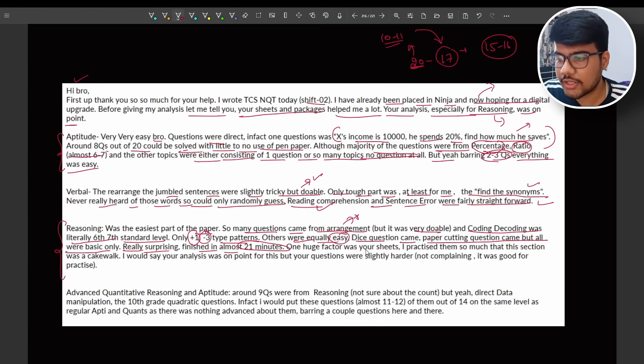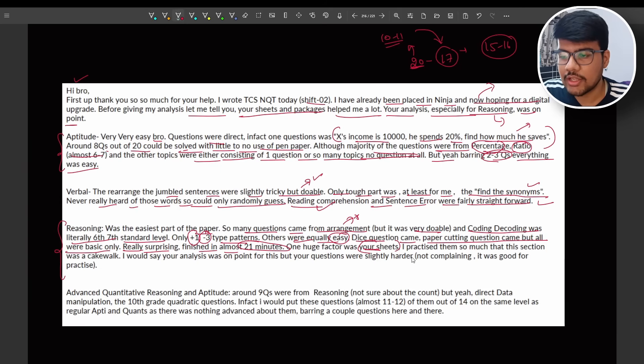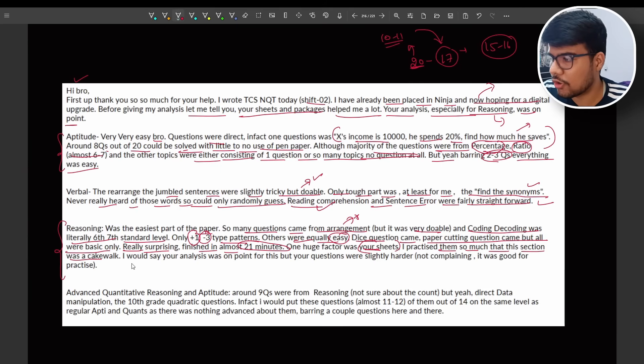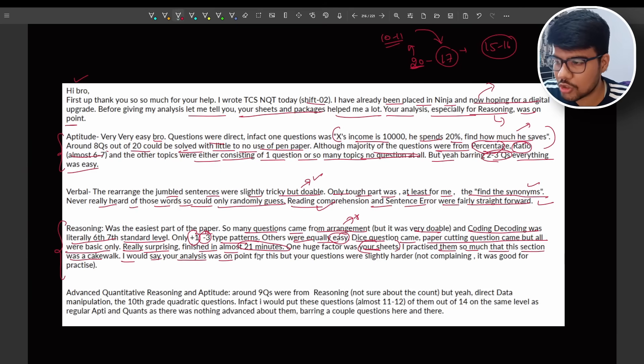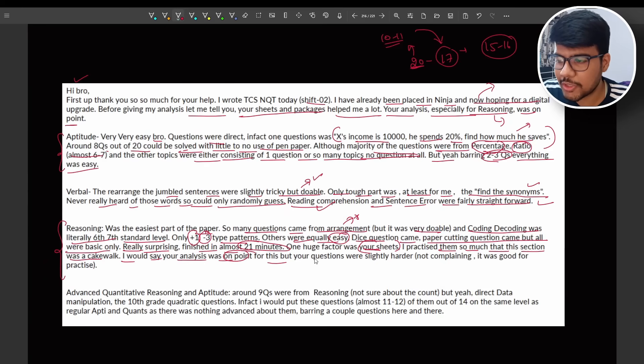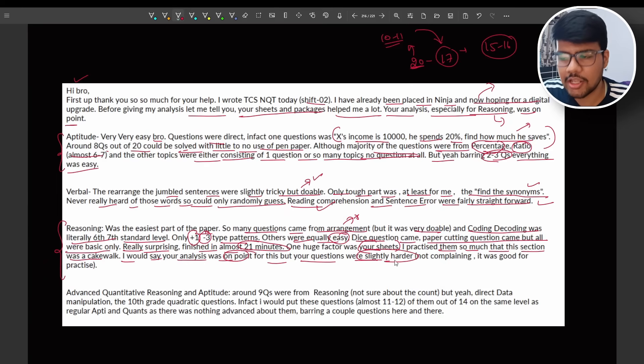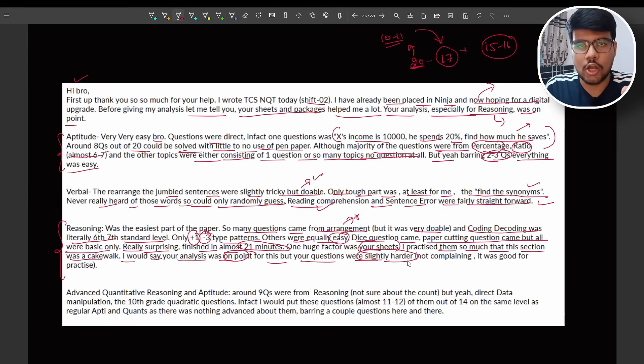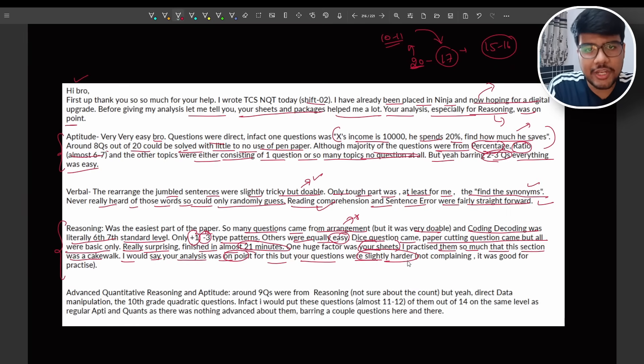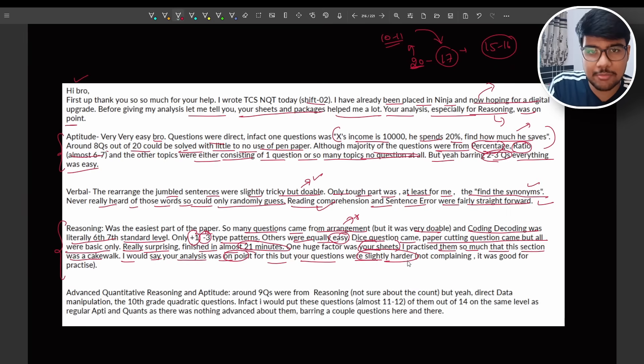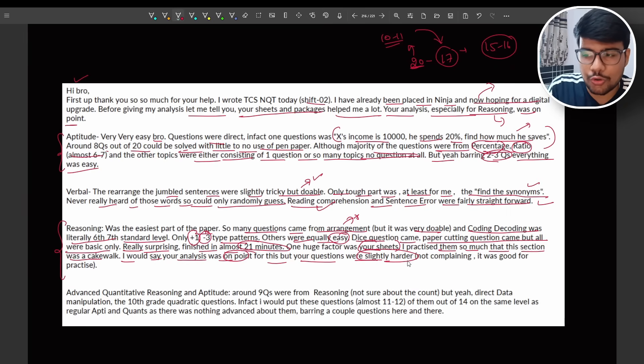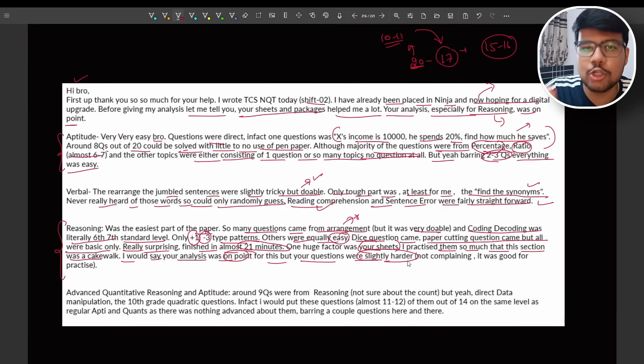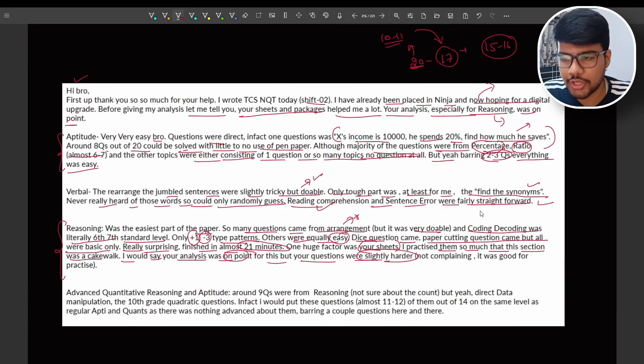He finished the reasoning section in just 21 minutes. One huge factor was your sheet. I practiced them so much that this section was a cakewalk I would say. Your analysis was on point for this but your questions were slightly harder because it's my responsibility to raise the level from basic to medium. It's not that hard but it's a medium level so that any of the questions that is coming from these topics which he mentioned, you will be able to solve it. Not complaining, it was good for practice.